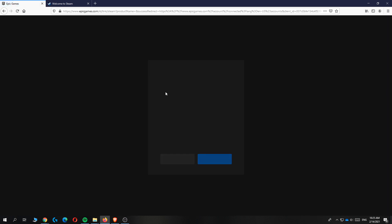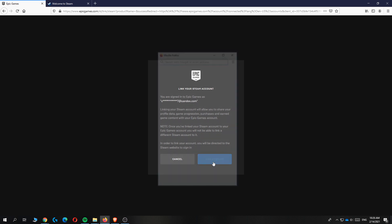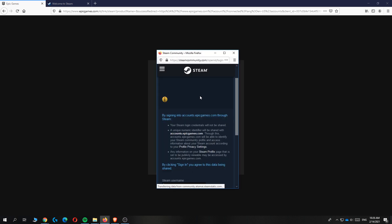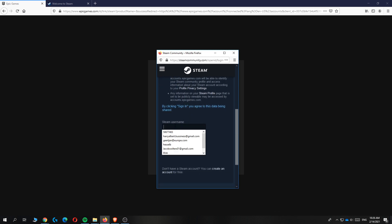Hit connect and it will automatically prompt you to sign into Epic Games to link your Steam account. Enter your Steam username and password.